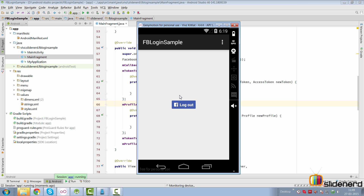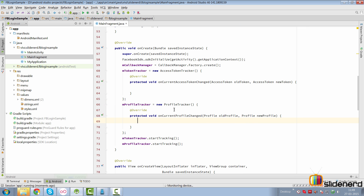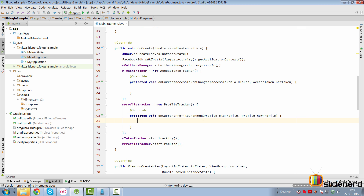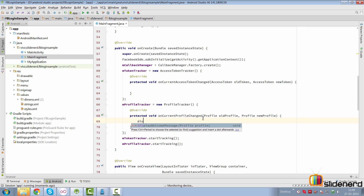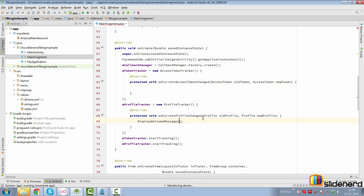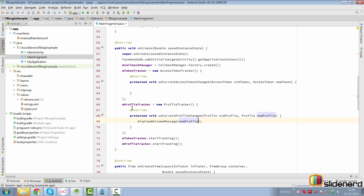You notice it's not showing a welcome message, which is probably because the profile is null — this seems to be a bug or something. If in the onCurrentProfileChanged callback you display the welcome message passing the new profile, in that case it seems to work.